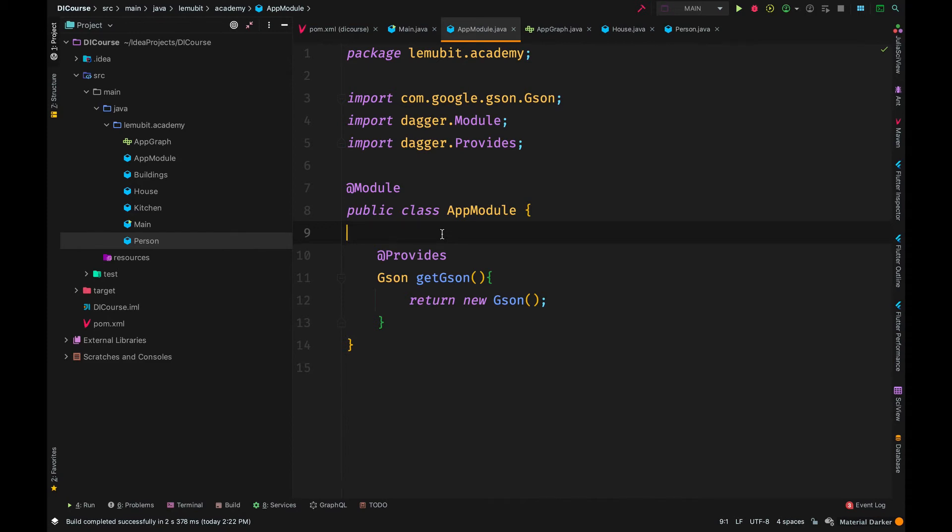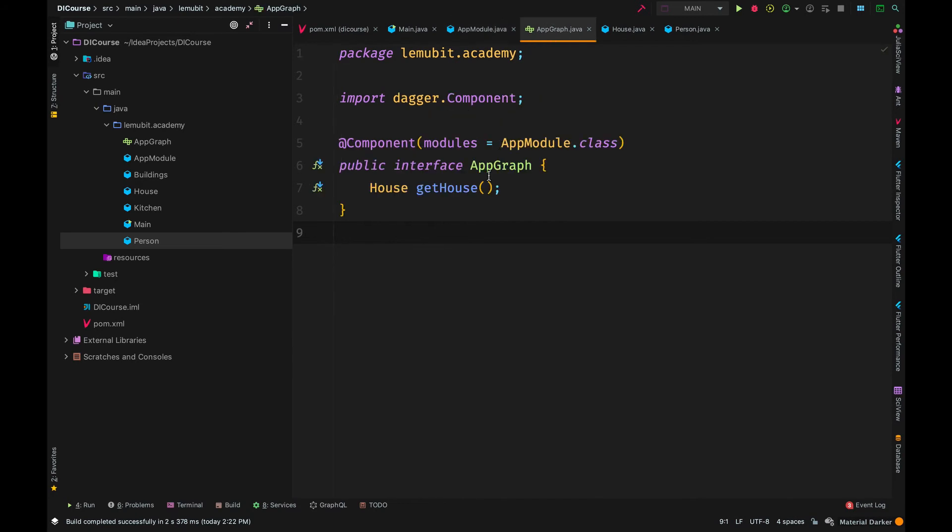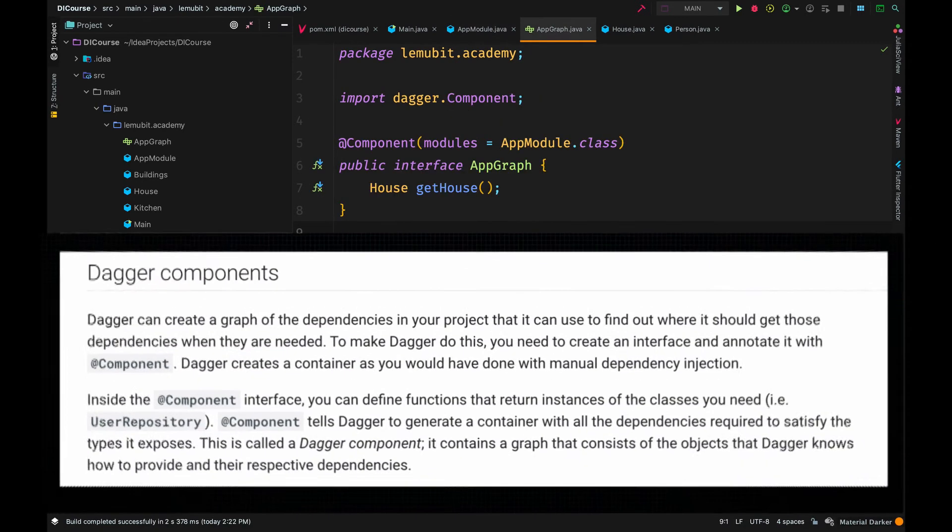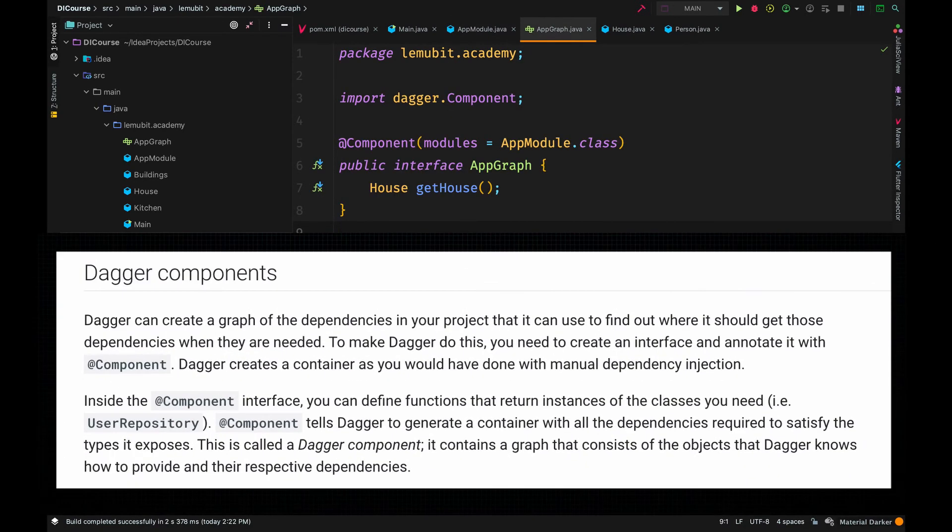Now the method getJSON returns a JSON type. And any time Dagger needs a JSON object, it will search and call that.